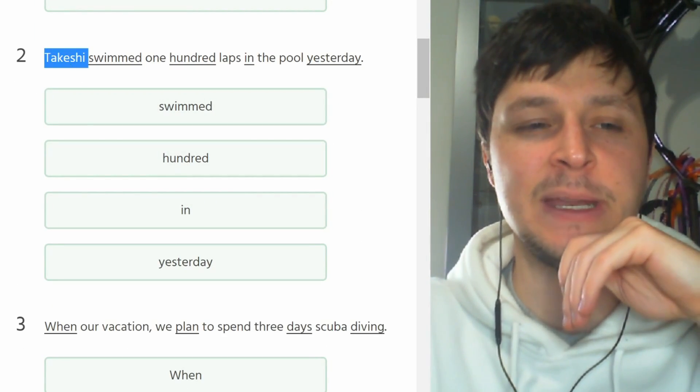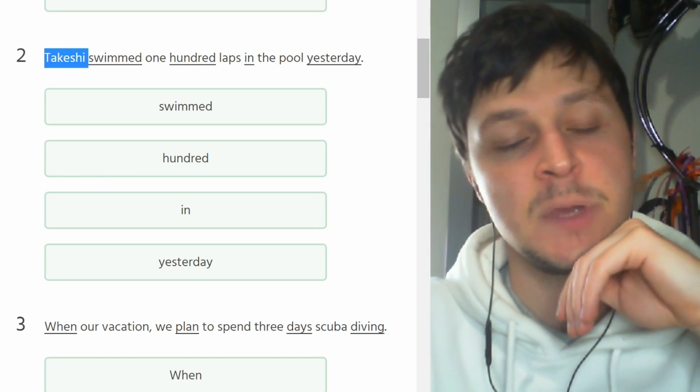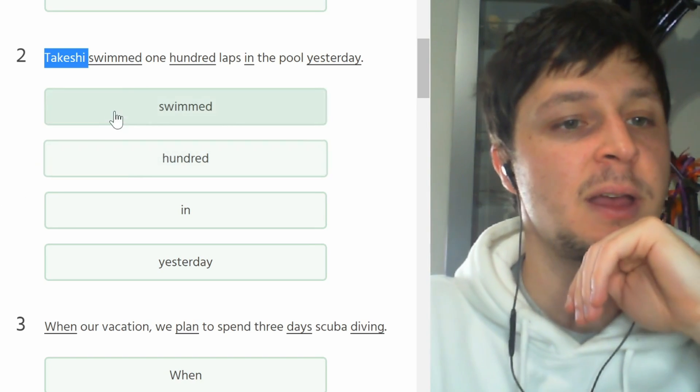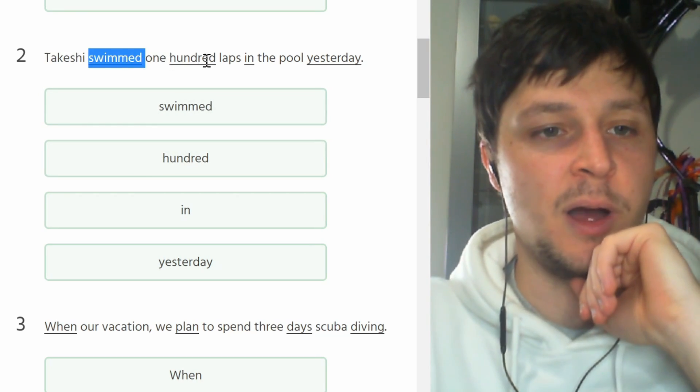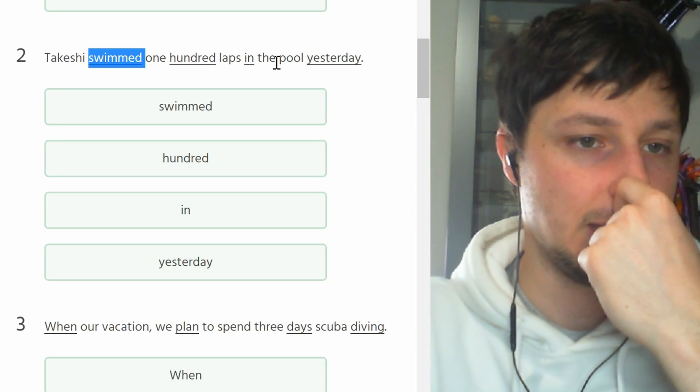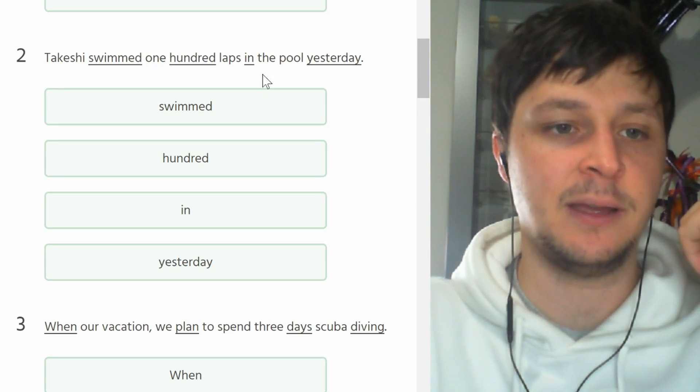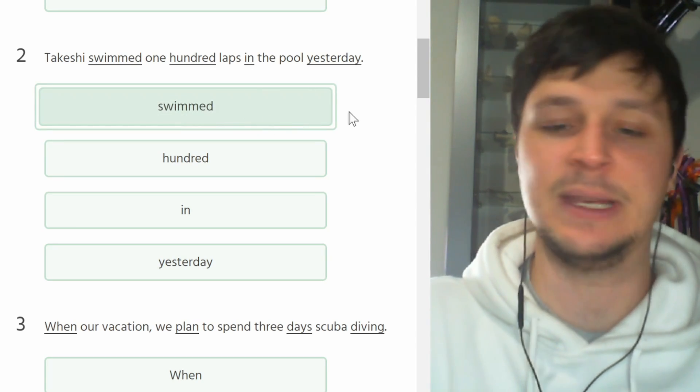Swimmed 100 laps in the pool yesterday. That's all very good except swimmed is not a word. The simple past of swim is swam, S-W-A-M.